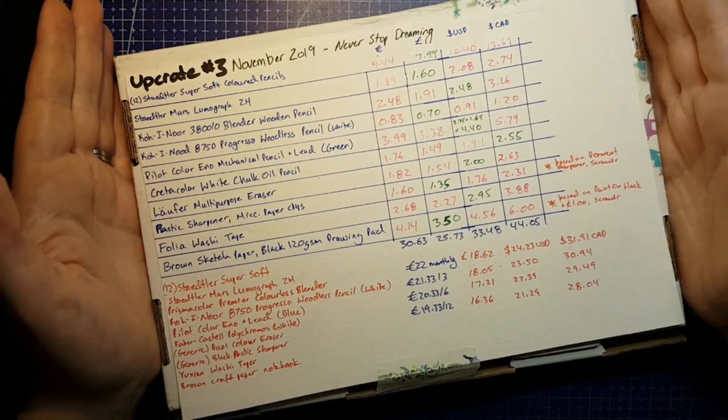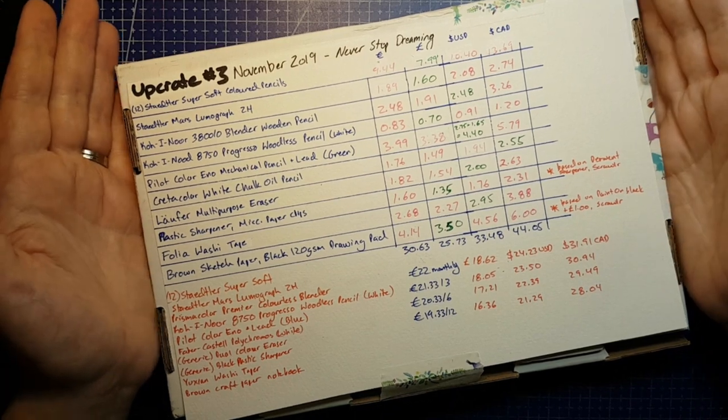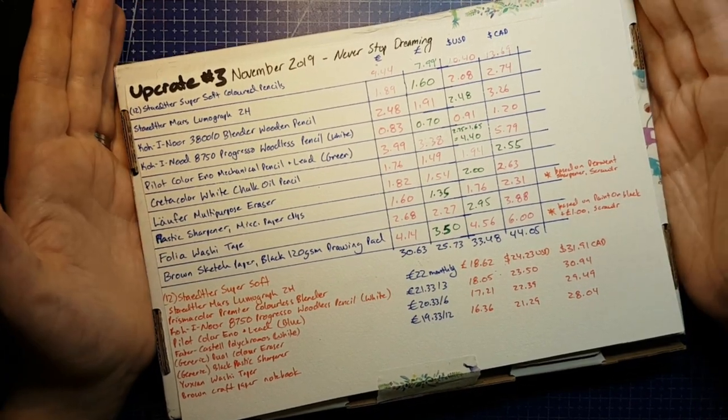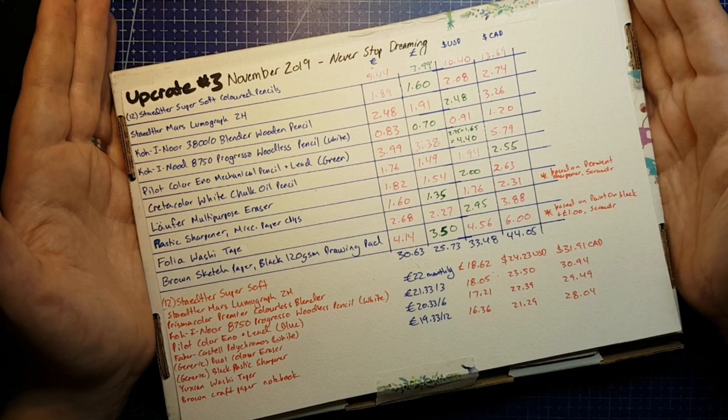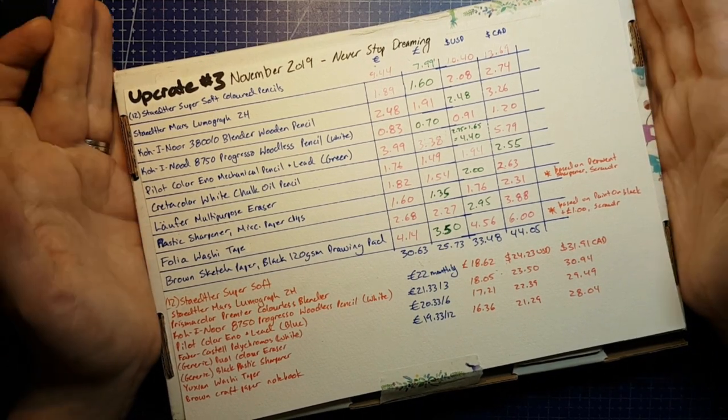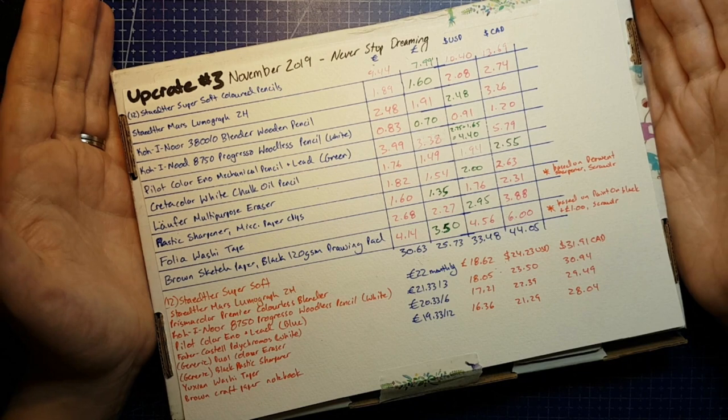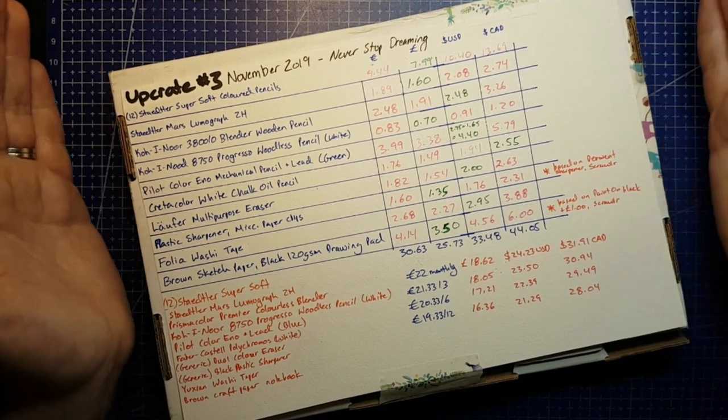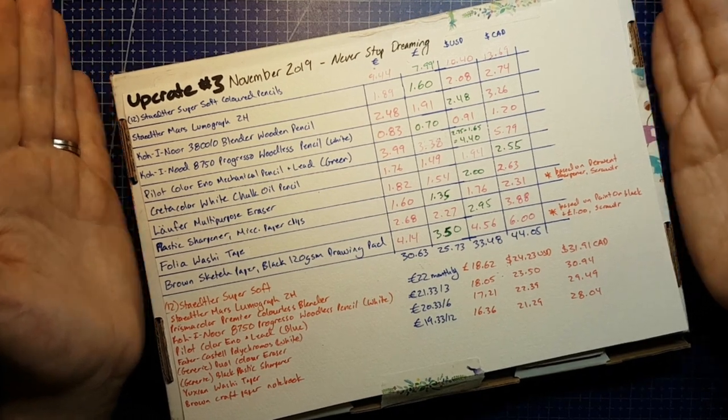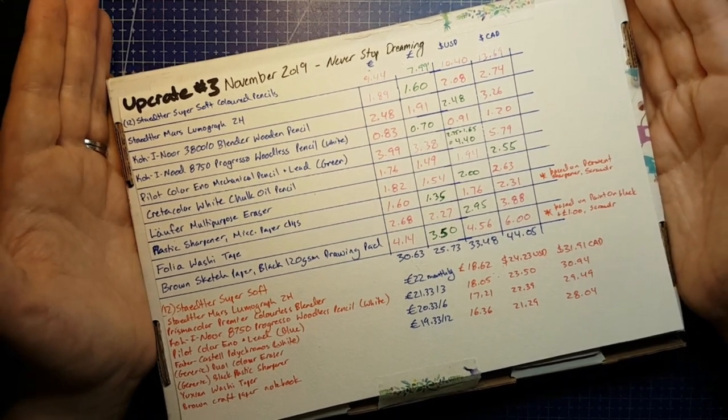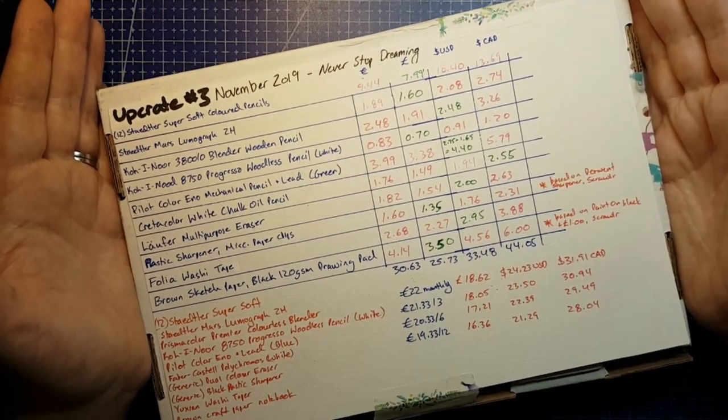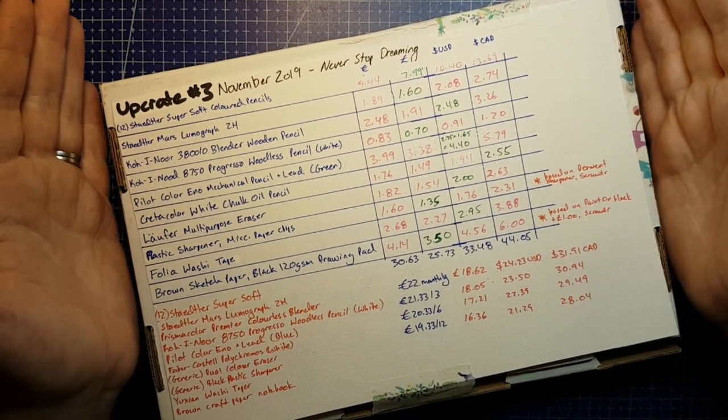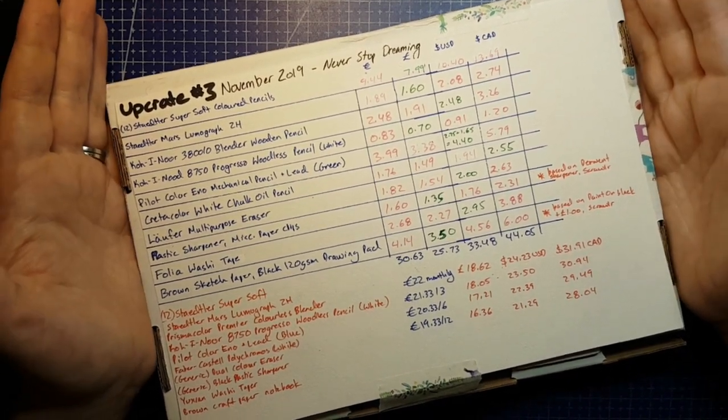So what was in that box? That box had quite a few things. It seems like UpCrate always sends a lot of items. It always adds up to a pretty good savings if you're just going by the suggested retail price of all of the items.